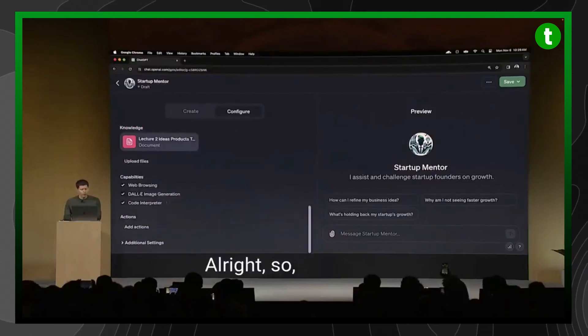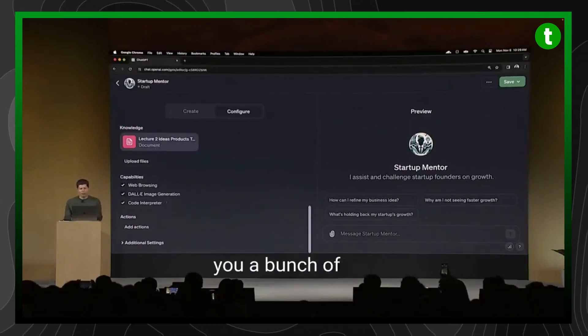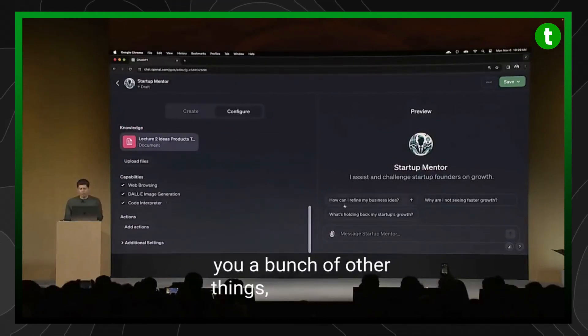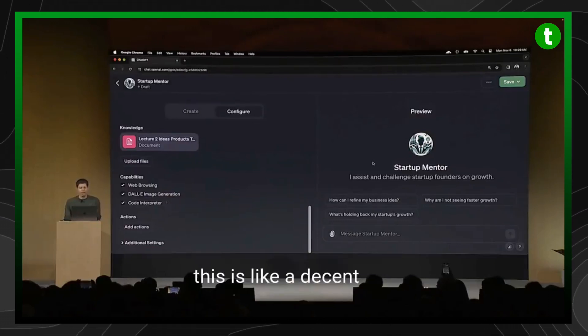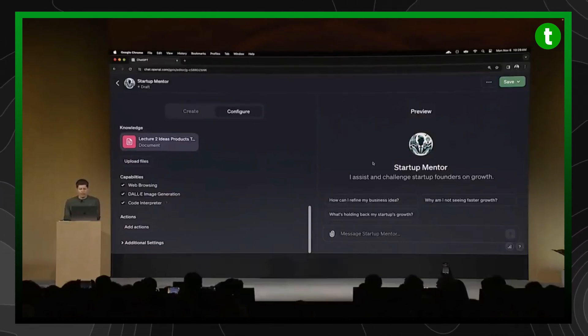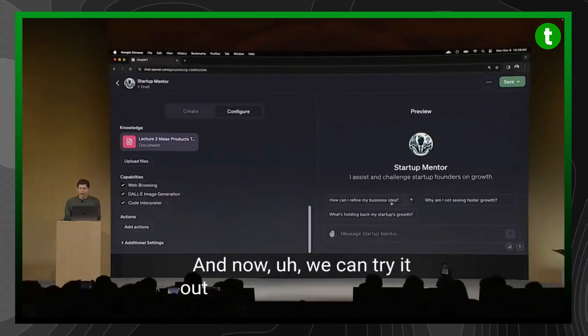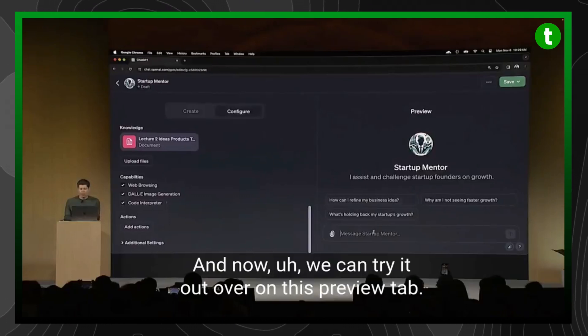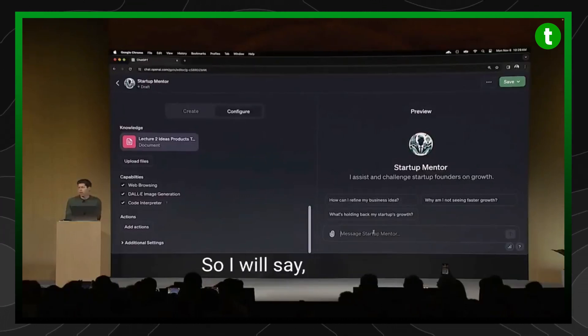So, again, if we had more time, I'd show you a bunch of other things. But this is like a decent start. And now we can try it out over on this preview tab.